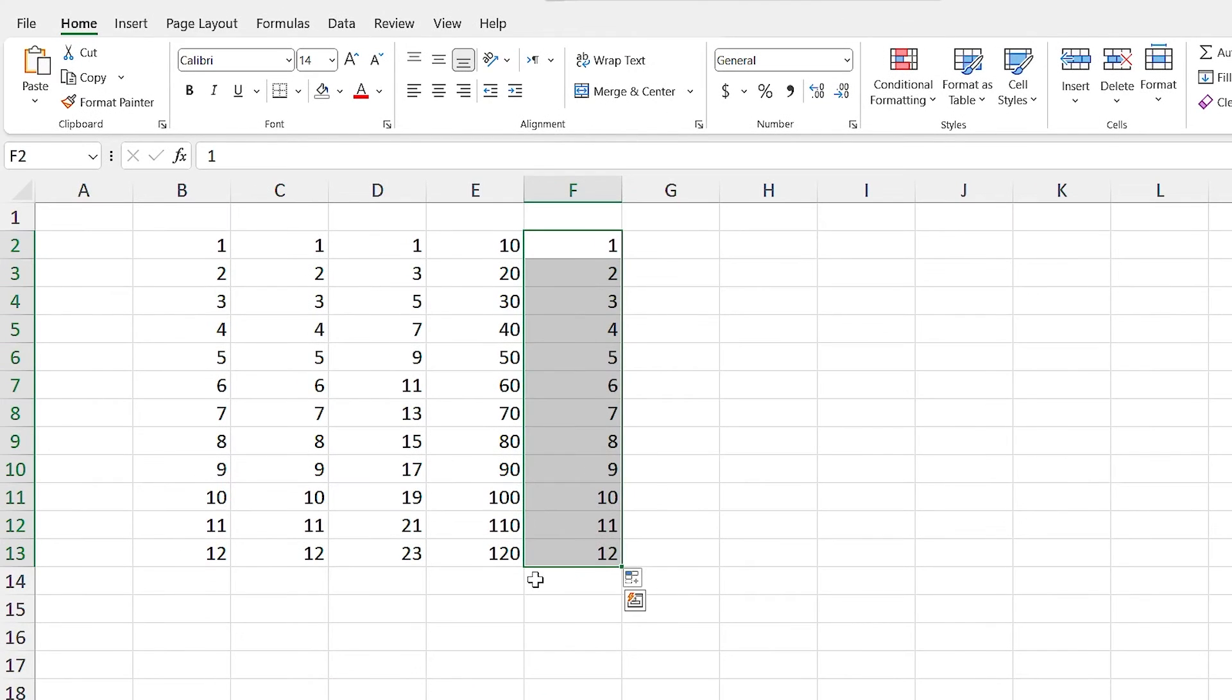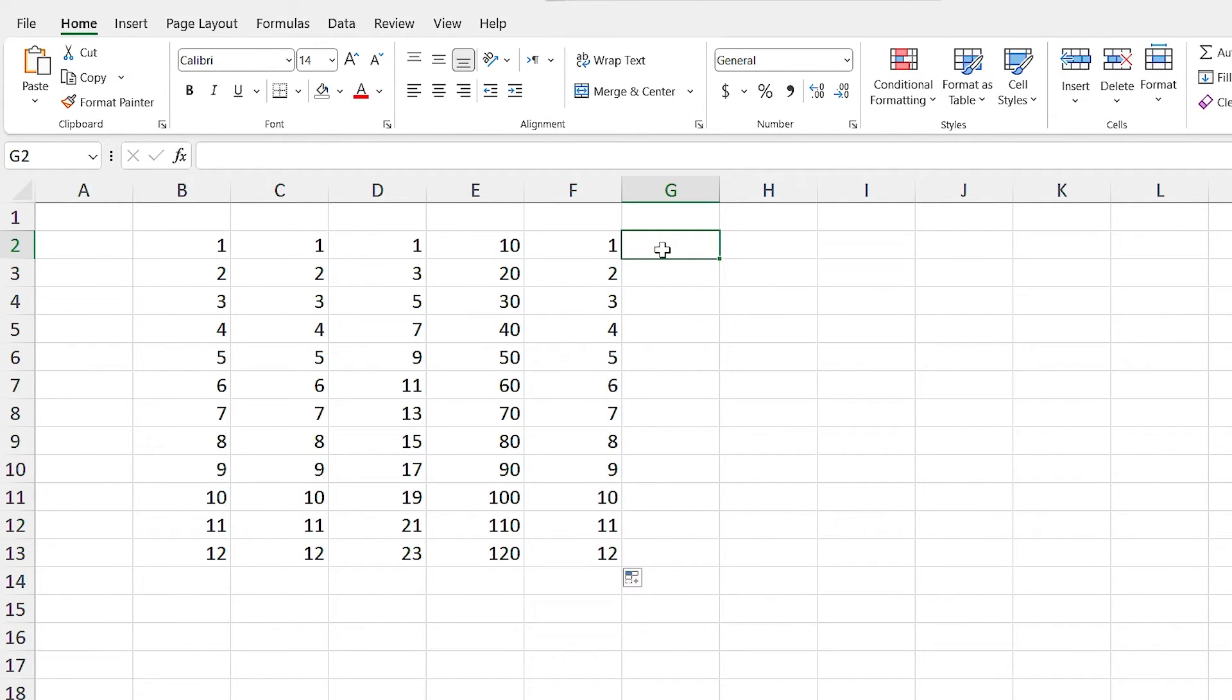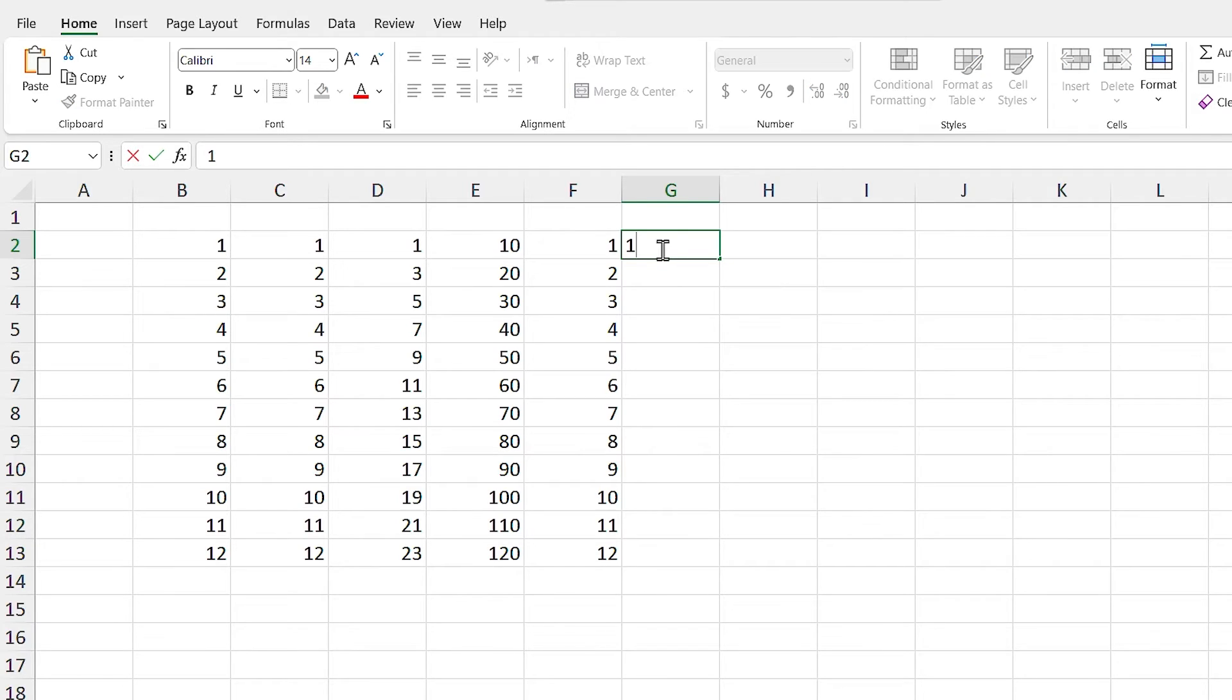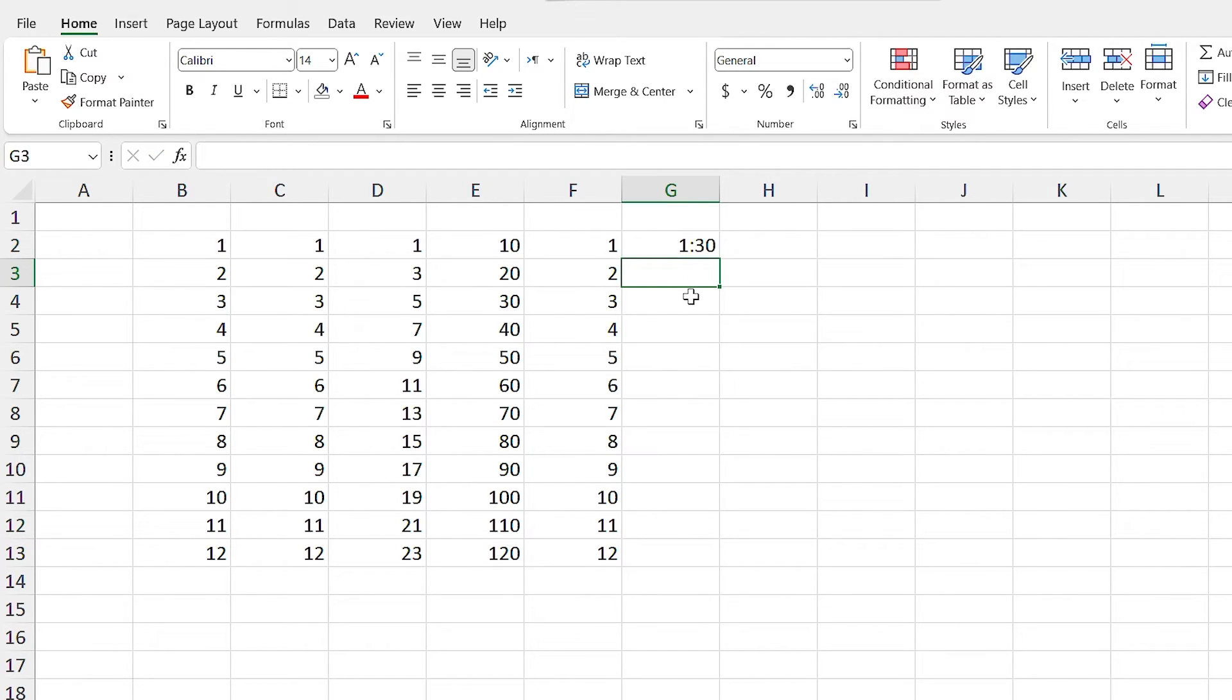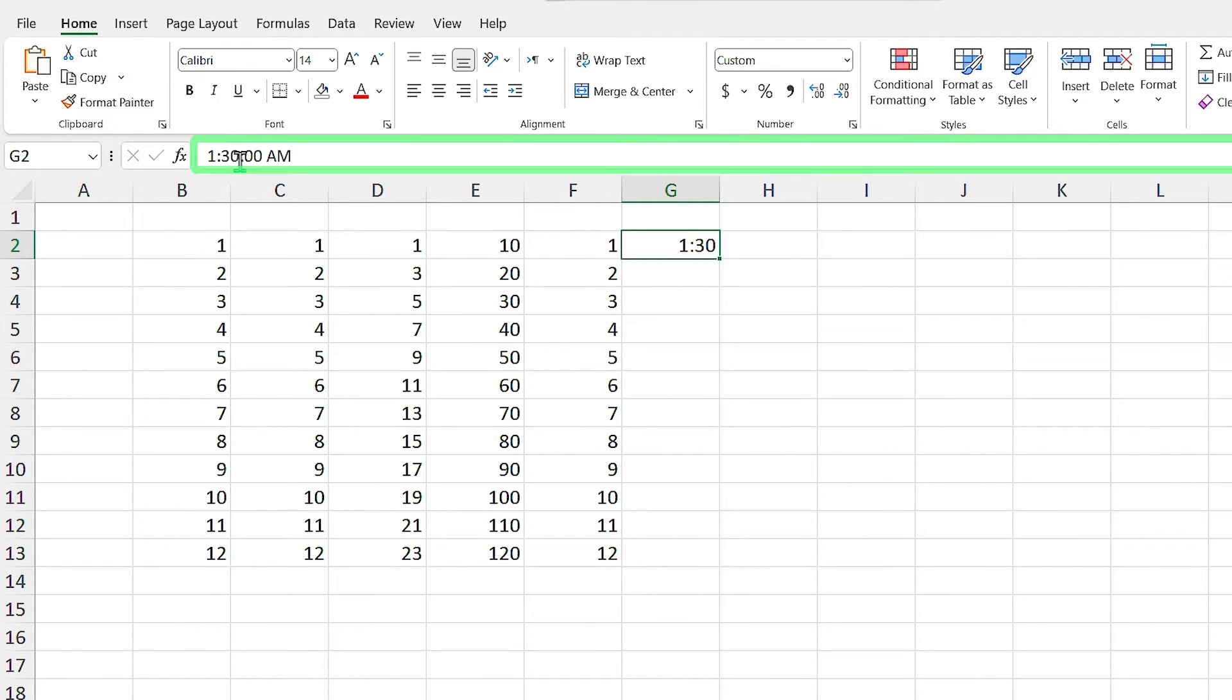You can even use autofill for the time too. But for writing the time inside the cell, you need to follow the writing format for the time. For example, I write 1,30. It means 1:30 in the morning. If I select this cell, look at the formula bar. It is telling me that it is 1:30 a.m.